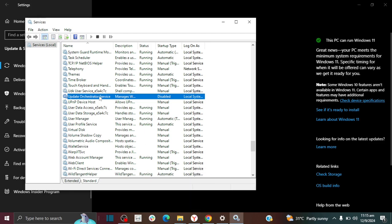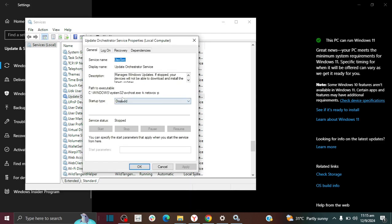So what you need to do is you need to enable it and if we read the description it says this manages Windows Update. If stopped, your device will not be able to download and install the latest updates.